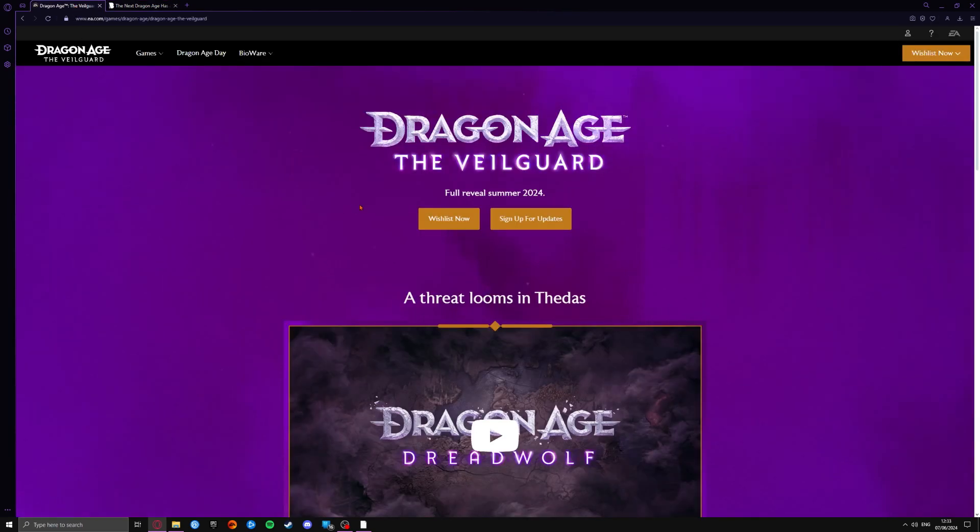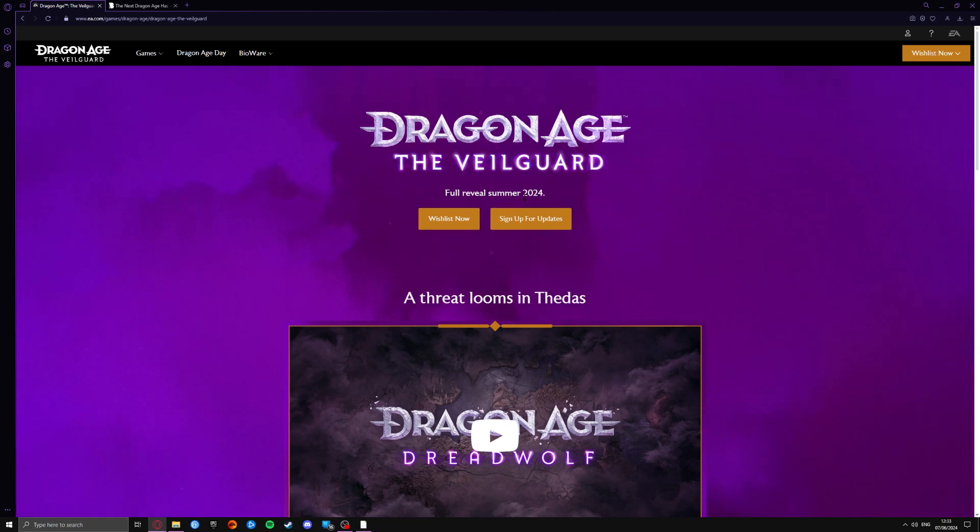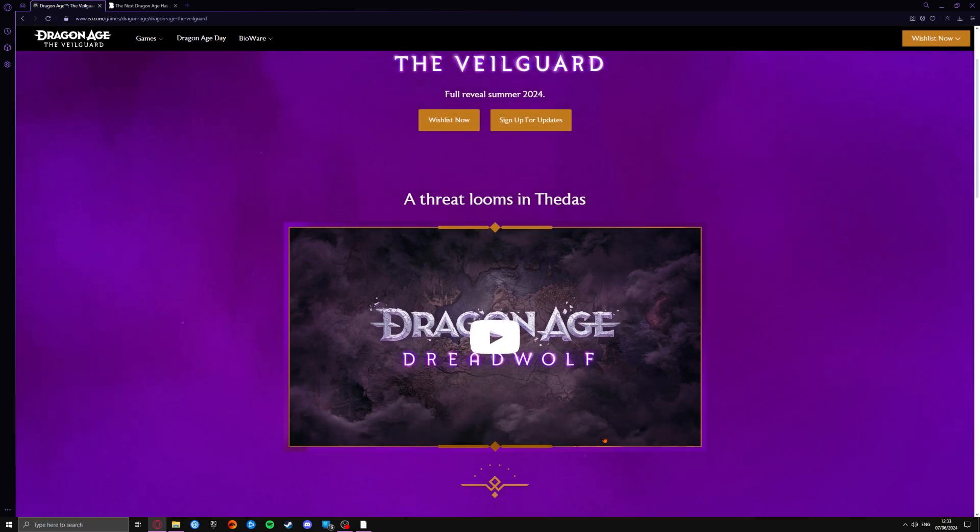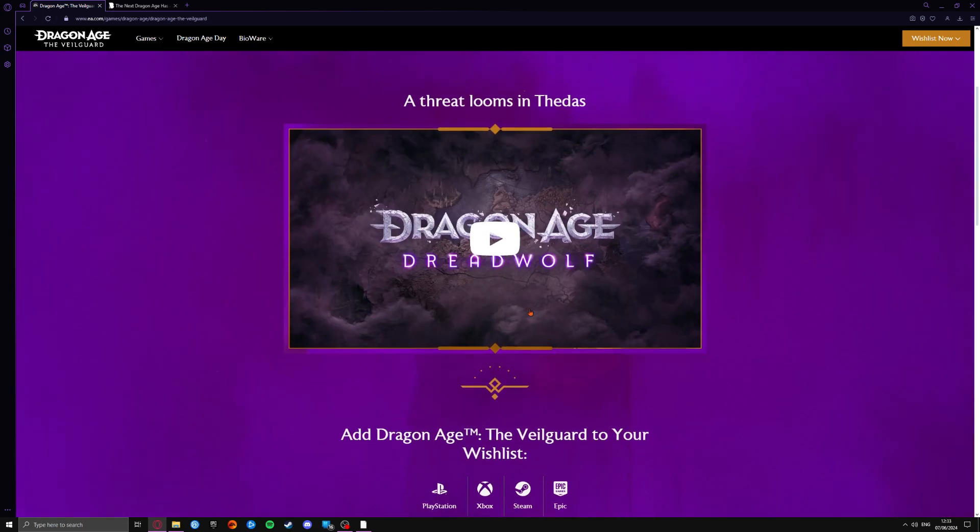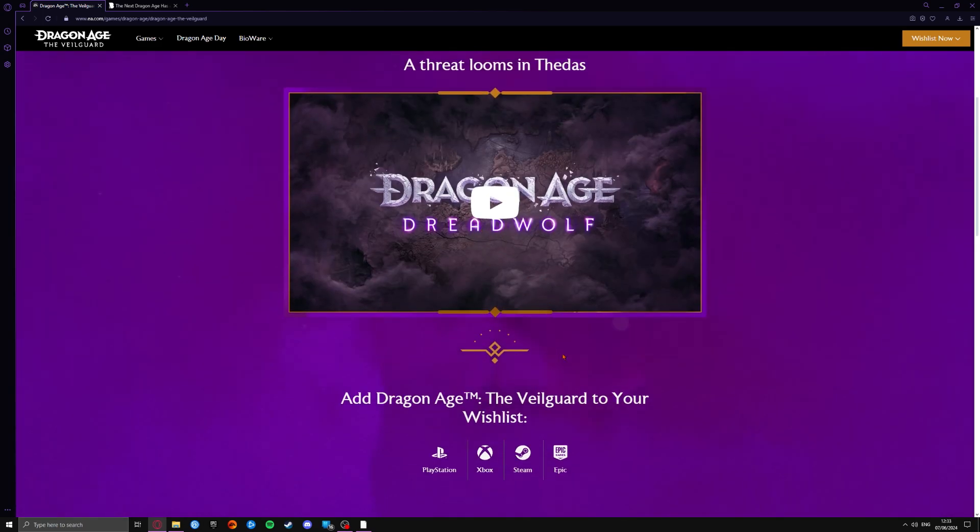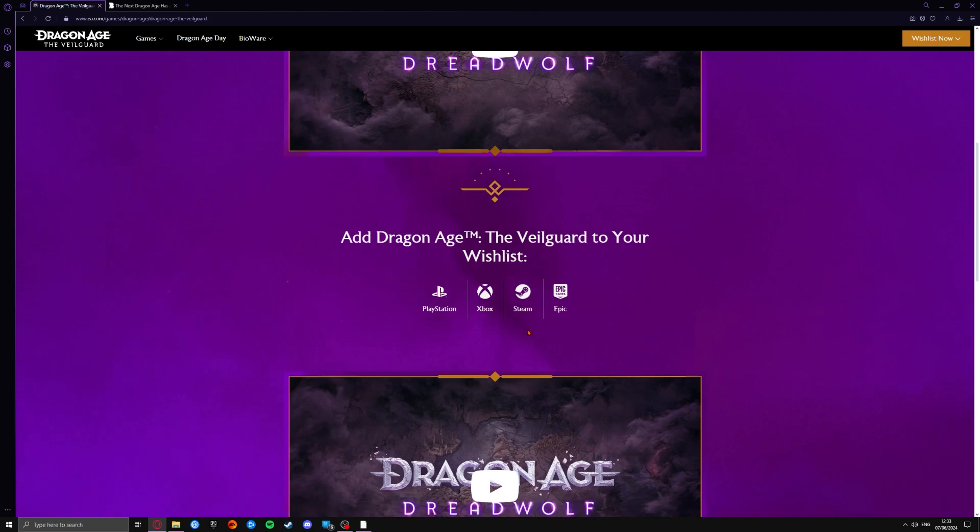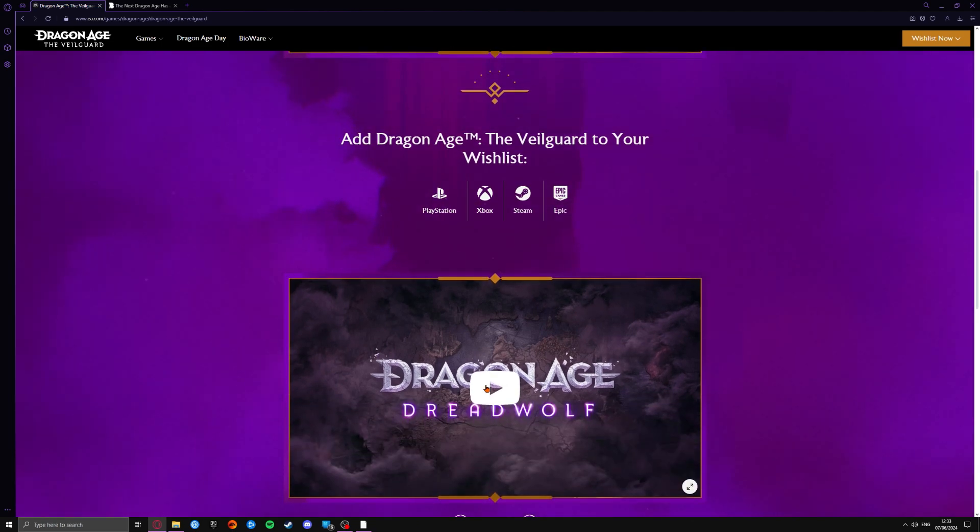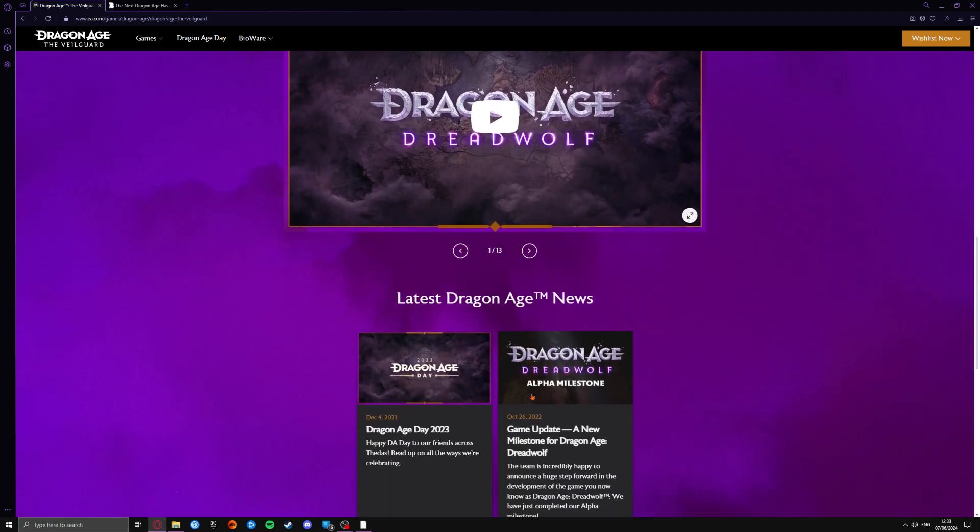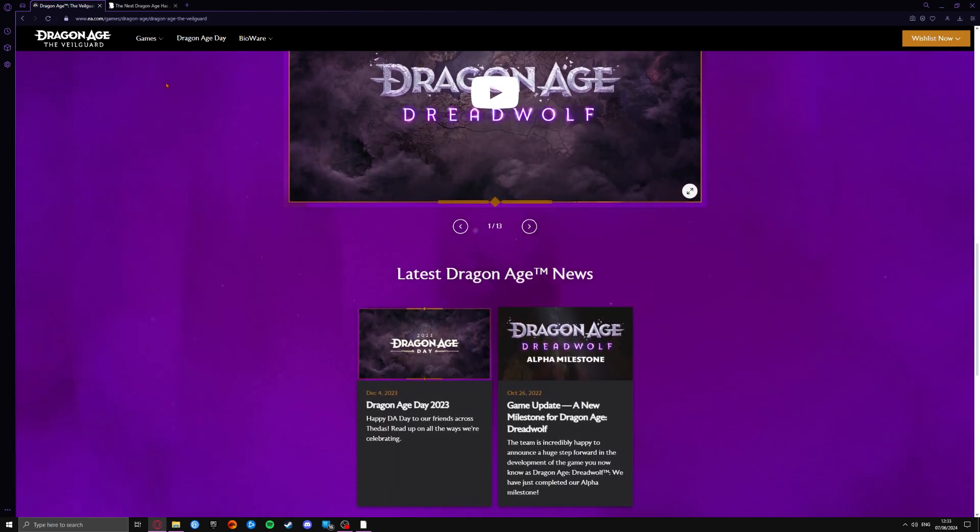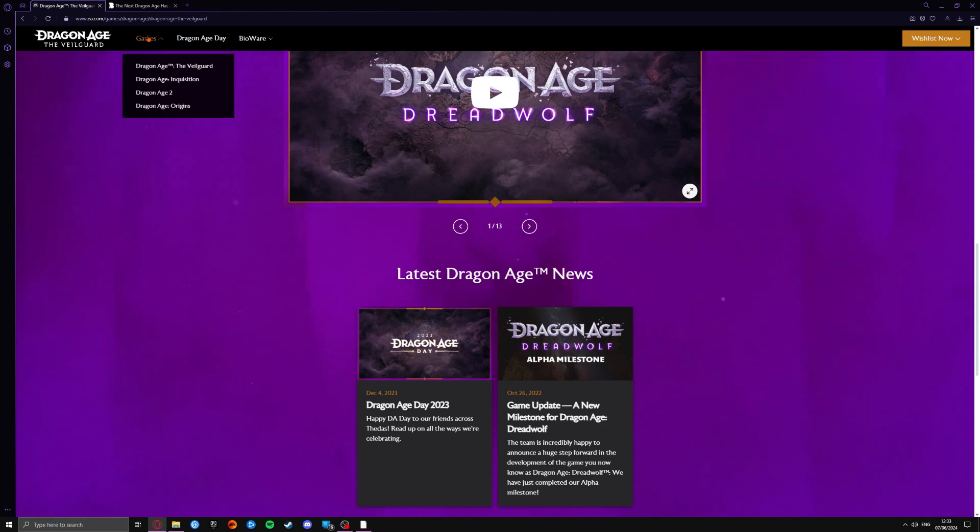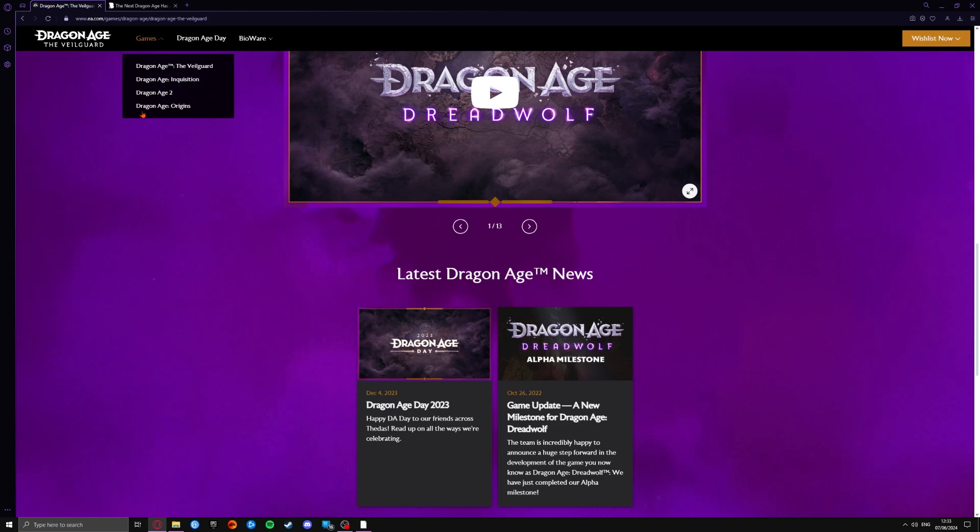We can go over to the website here. We can see Dragon Age Veilguard full reveal summer. We can see here it's not fully changed over on the website. They've still got videos to click on, which do have the Dread Wolf title again here. But if we scan over to the games section here in the corner, we can see it has been changed over.